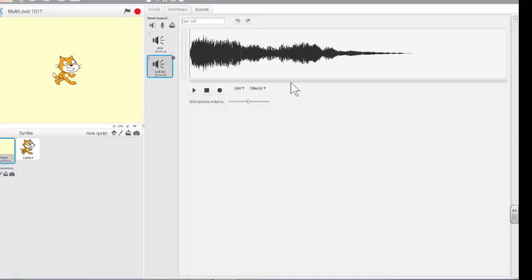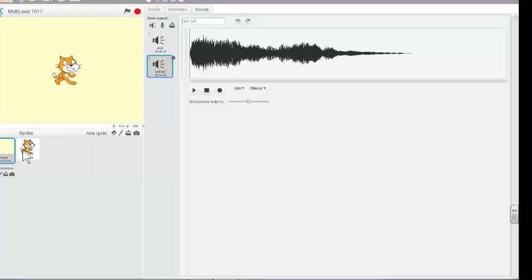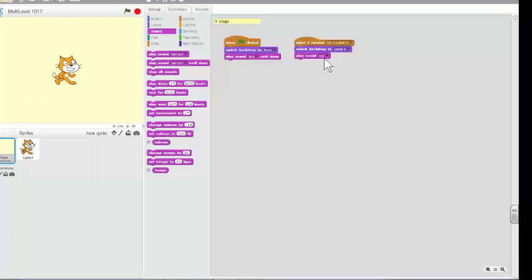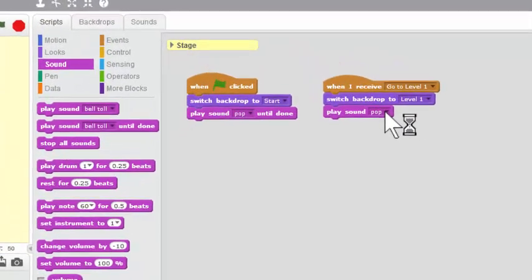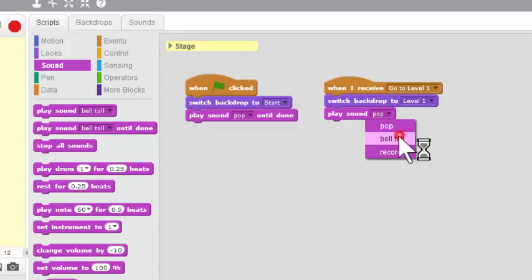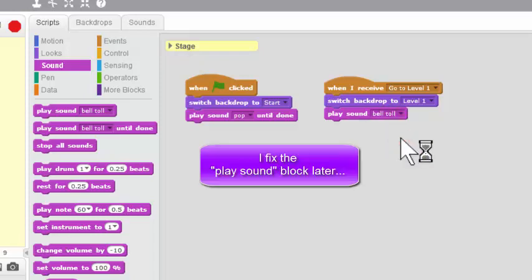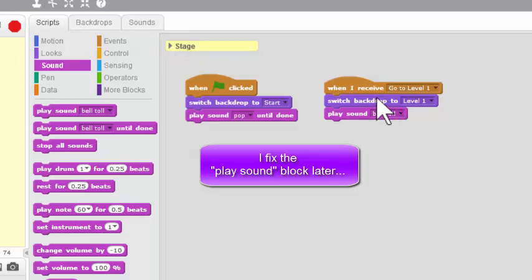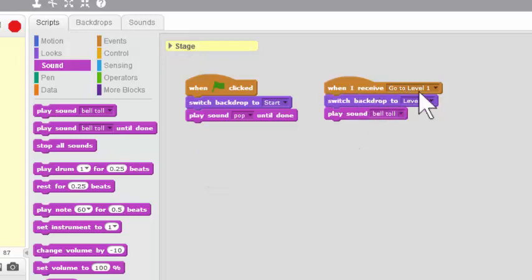And when you do that, that adds it to your stage as a sound that's available for stage scripts. And you'll notice that if you were to go to a sprite, those sounds wouldn't be there. Each of these sounds goes with the sprite or with the stage. So let's go back to scripts now. And when I switch to Level 1, I want the bell to play. Okay, now I won't be able to test this one right now because we haven't written the script that actually sends the message about going to Level 1. So we just have to trust that it works.